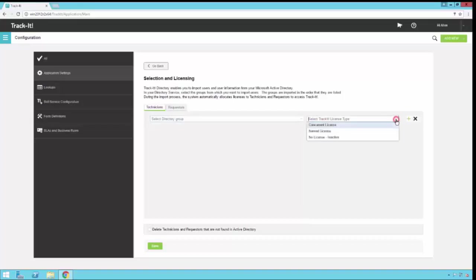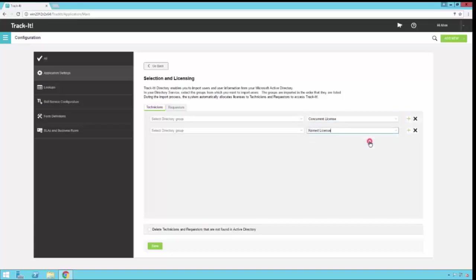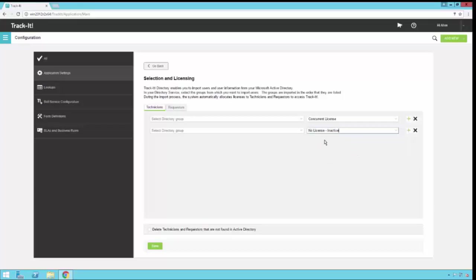And you would set what kind of license you want to assign to them when you import them in. Now if you have some technicians that you want to use named licenses and some you want to use concurrent licenses, you can configure those users in Active Directory groups. And then you can add multiple mappings by clicking this plus sign here. And you can set one group to use concurrent licenses and you can set one group to use named licenses. If you have certain people that you want to have in the system so you can assign them tickets, but you don't necessarily want them to log in, you could even set this to no license. There are some use cases where people do this. It's not very common, but it is an option if you want to do it that way.